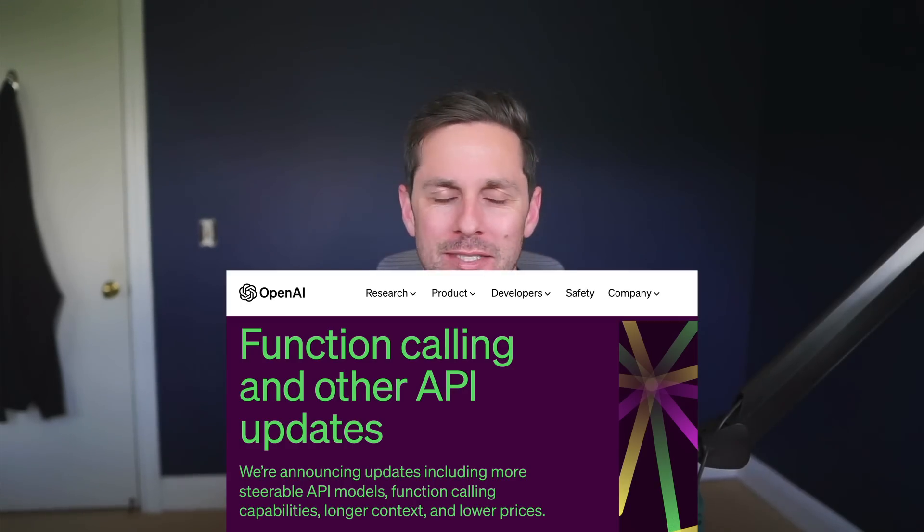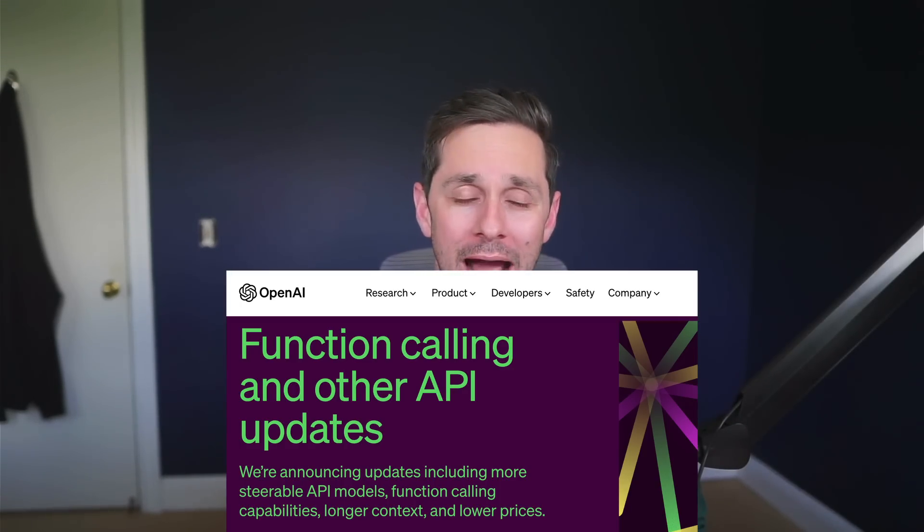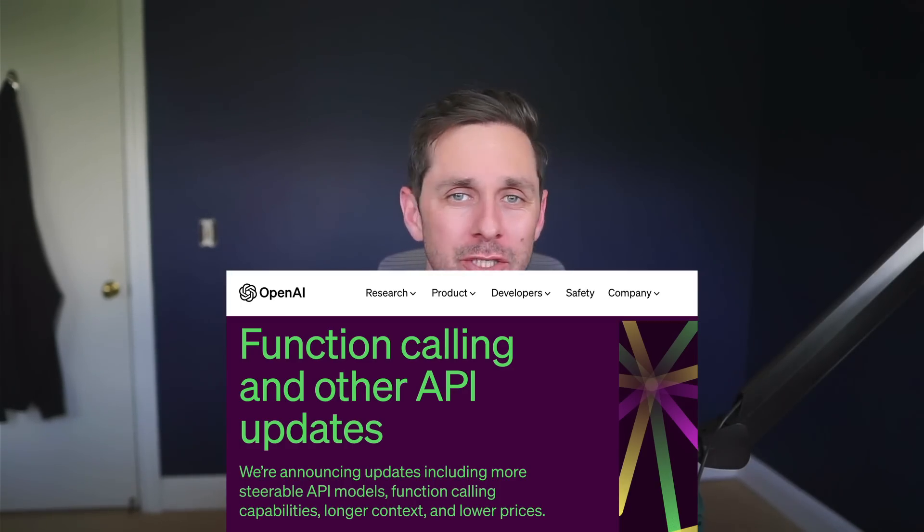What's going on crew? There was an exciting announcement today around OpenAI introducing function calling within their API, which is pretty cool.